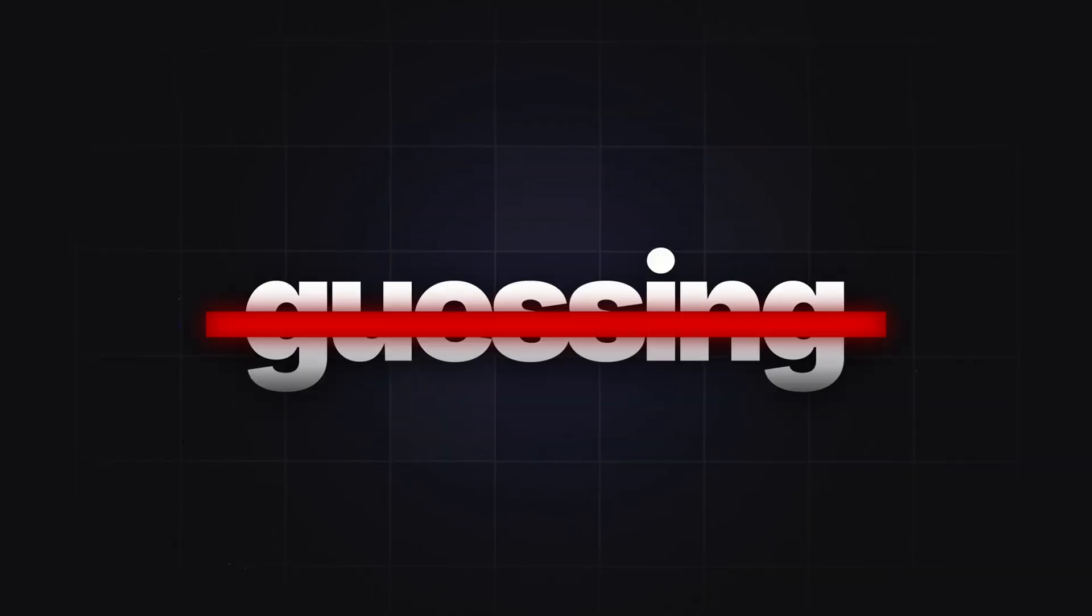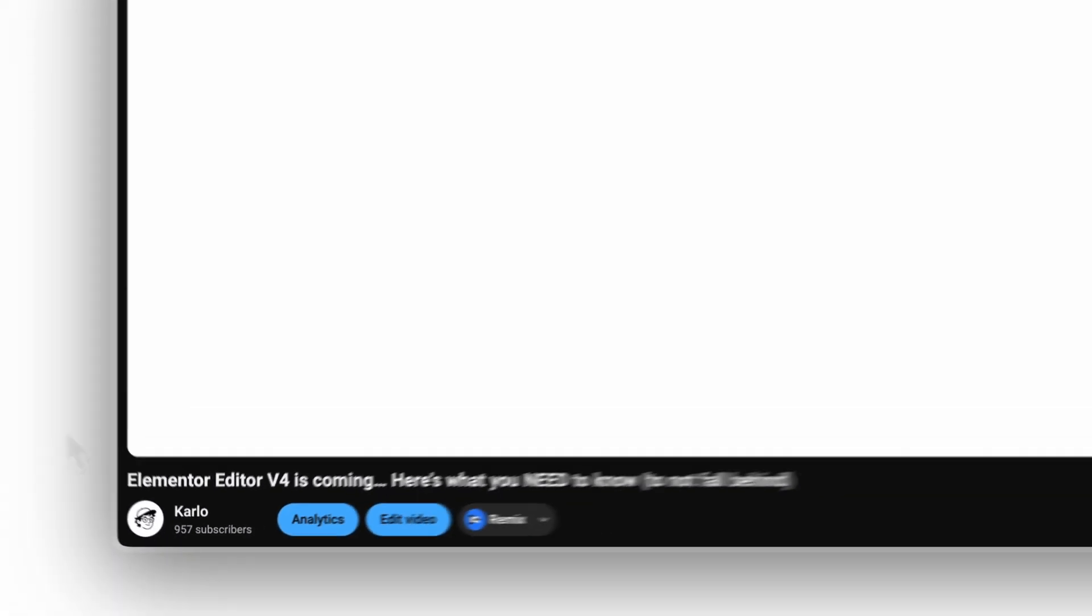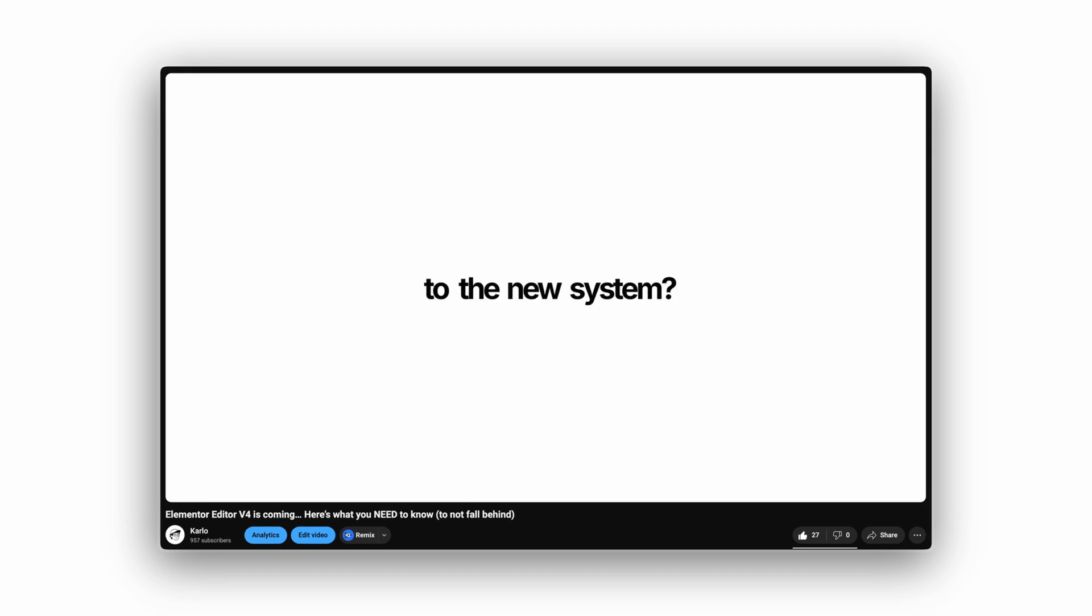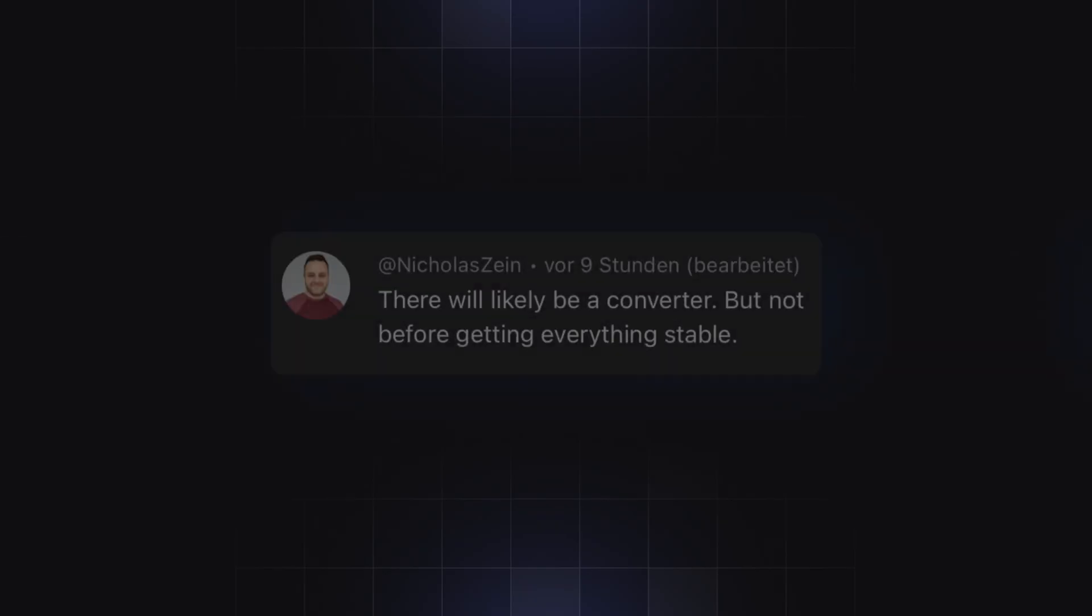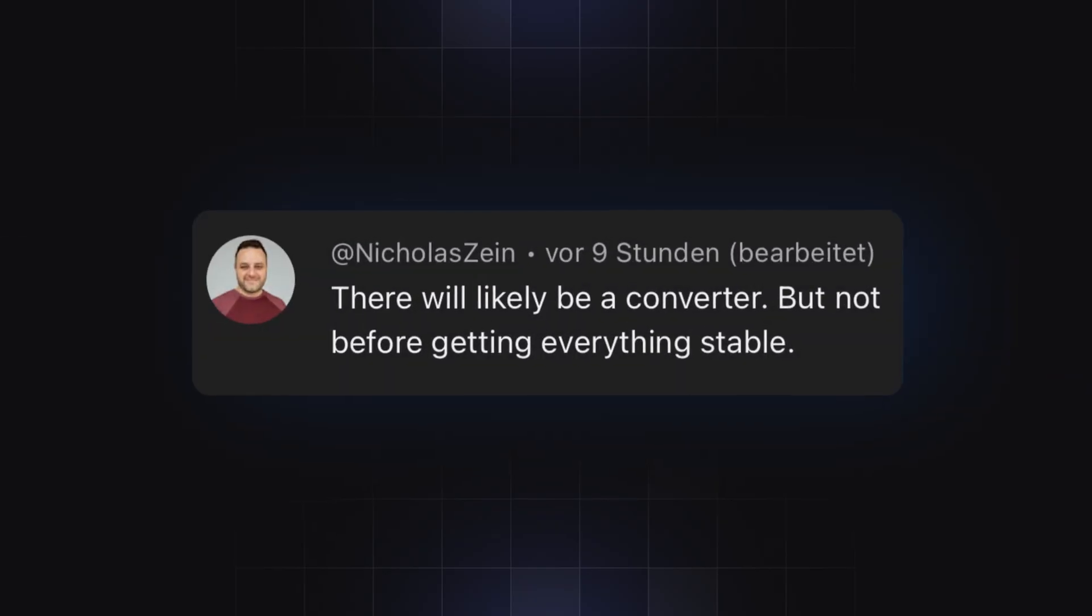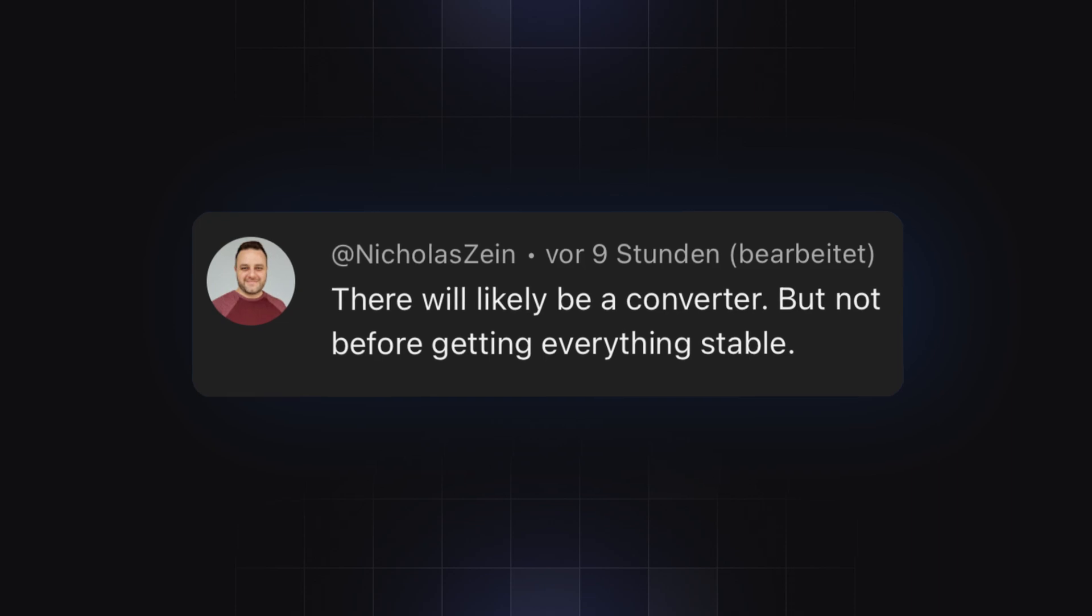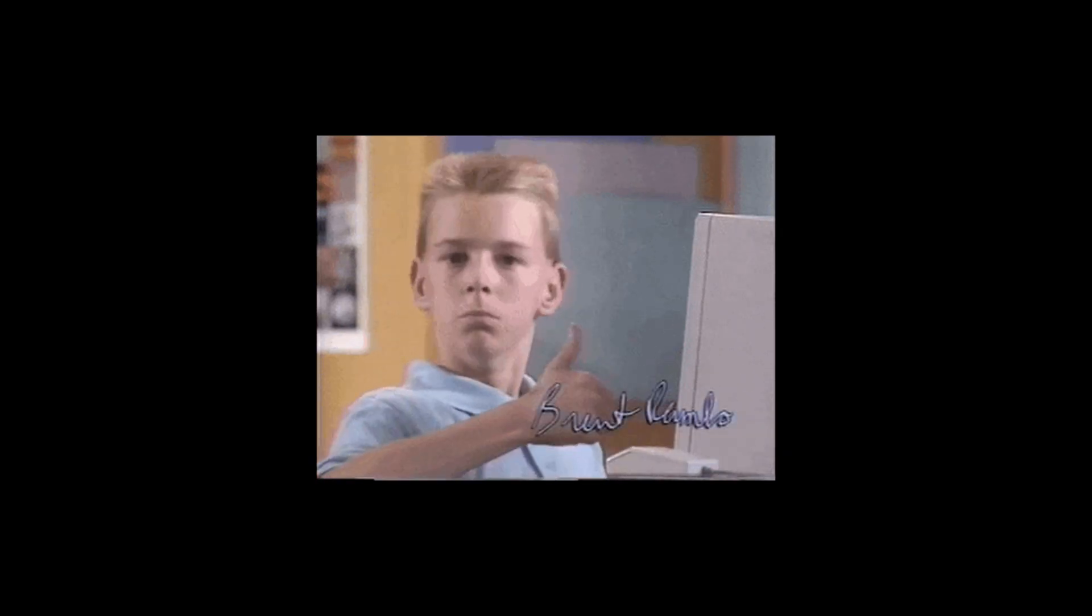Last video I was guessing. Today I have an answer. I asked Elementor if we can convert old websites to the new v4 editor. A team member replied, there will likely be a converter, but not before everything is stable. That is the signal we needed.